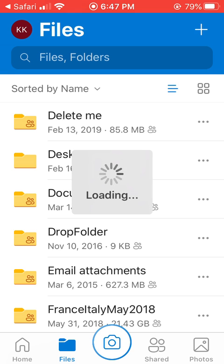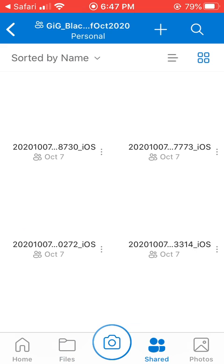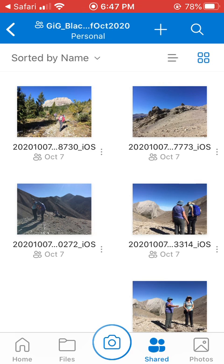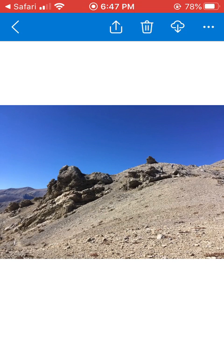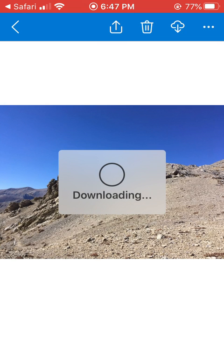You can click on the triple dot and download the picture. If I click on one of these pictures right here, the triple dots are up in the upper right — not the cloud — and then I click on download. It might take a minute to load that photo.